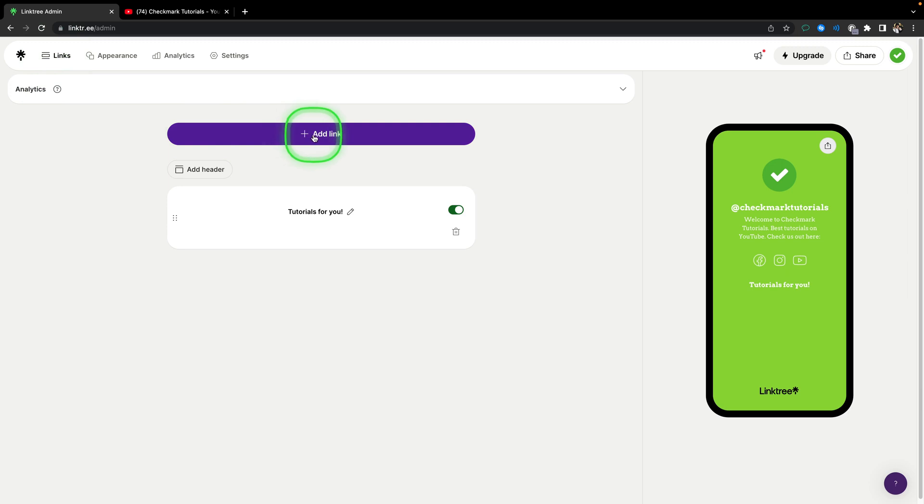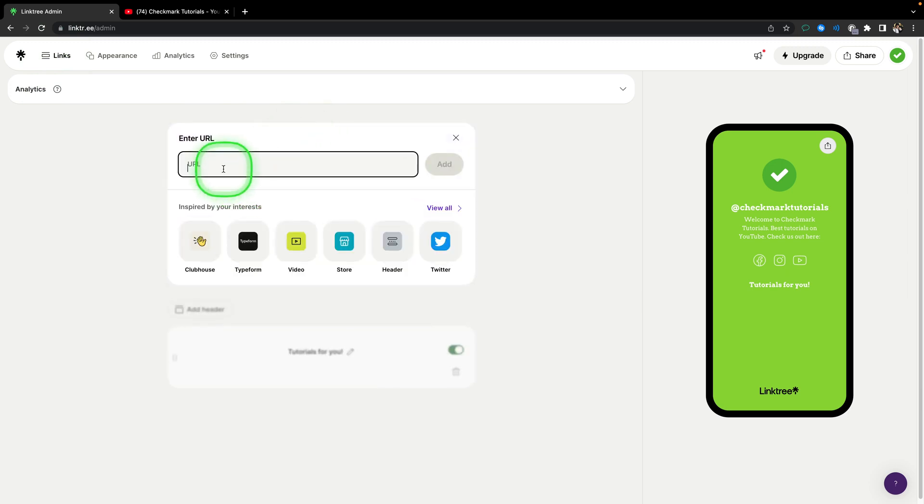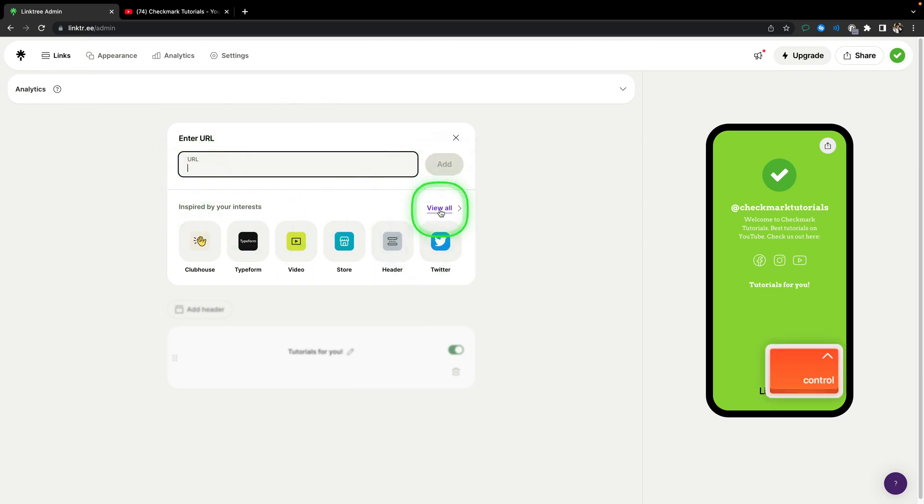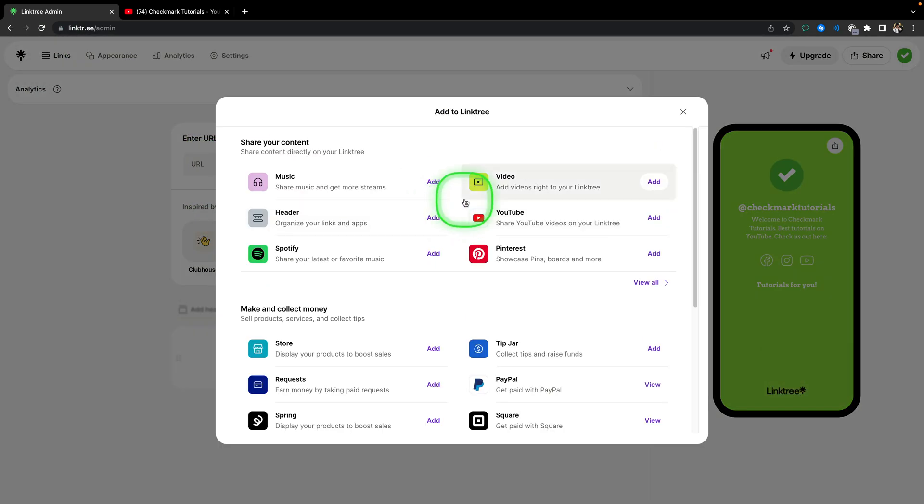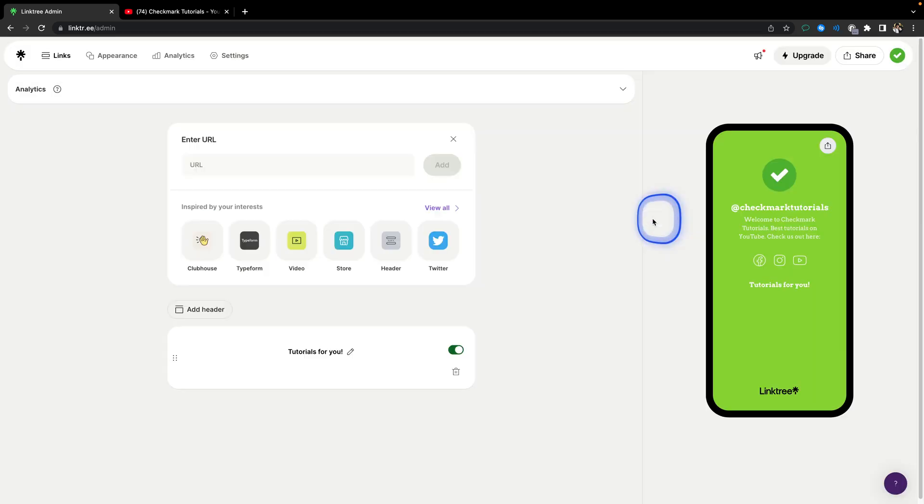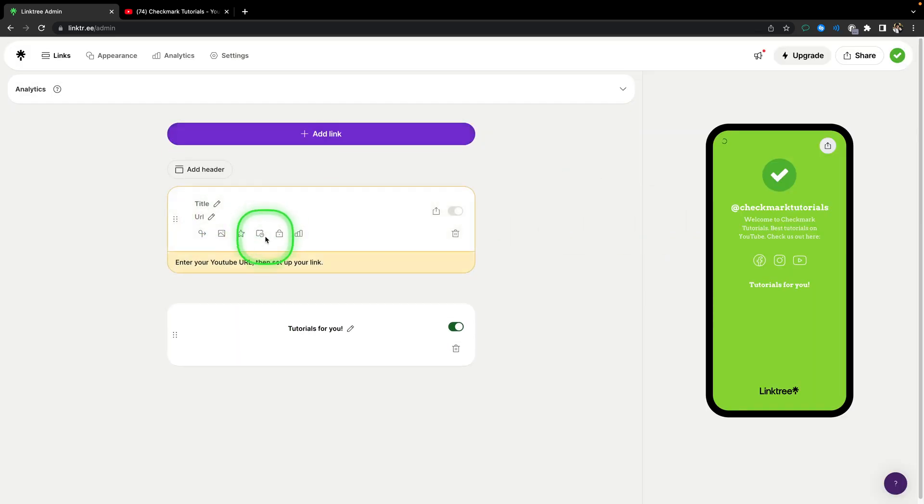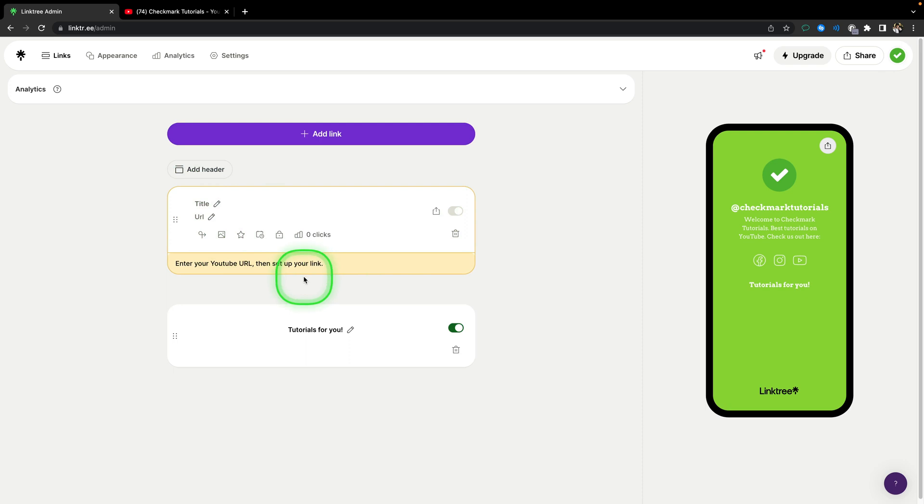Then you have to click on this purple button add link. Now you can enter your URL or simply go over here to view all and then add any link that you would like. For example, YouTube video link, click on add here. And then as you can see, this window will pop up and here you can paste your URL.